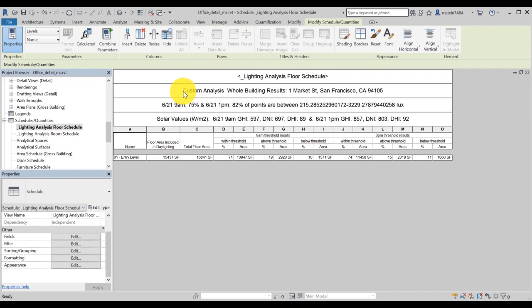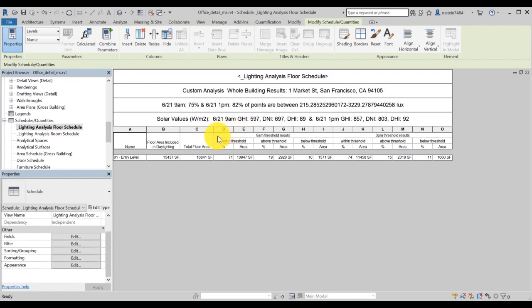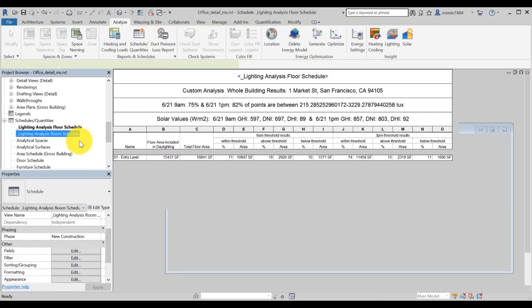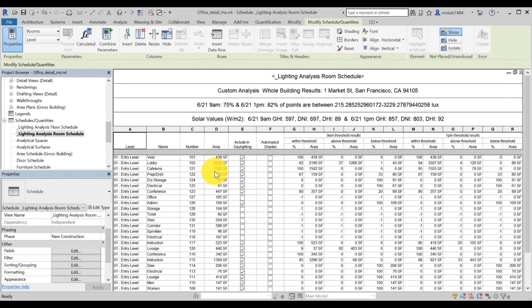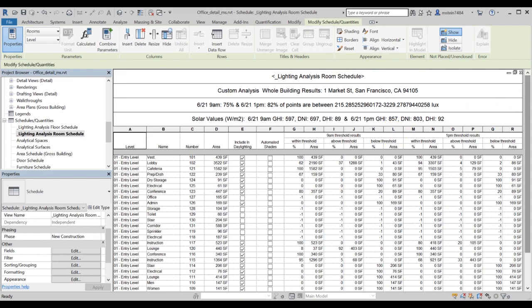The schedule indicates the type of analysis and summarizes the study settings. Results show the percentage of the area within the threshold by level included in the analysis. In this example, we only performed analysis for level 1. The room schedule shows the same data on a room-by-room basis. You can choose which rooms to include in the study as well.